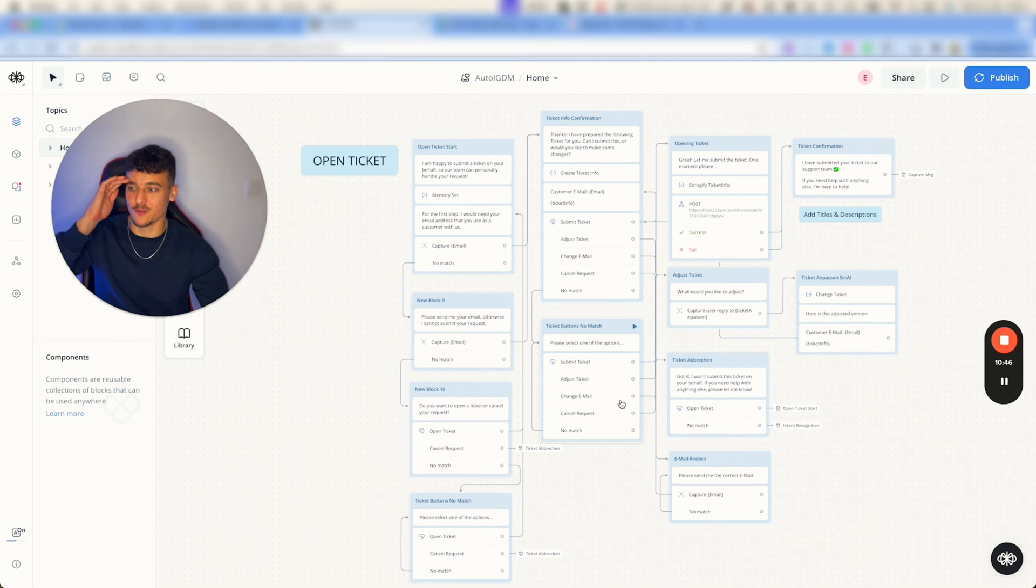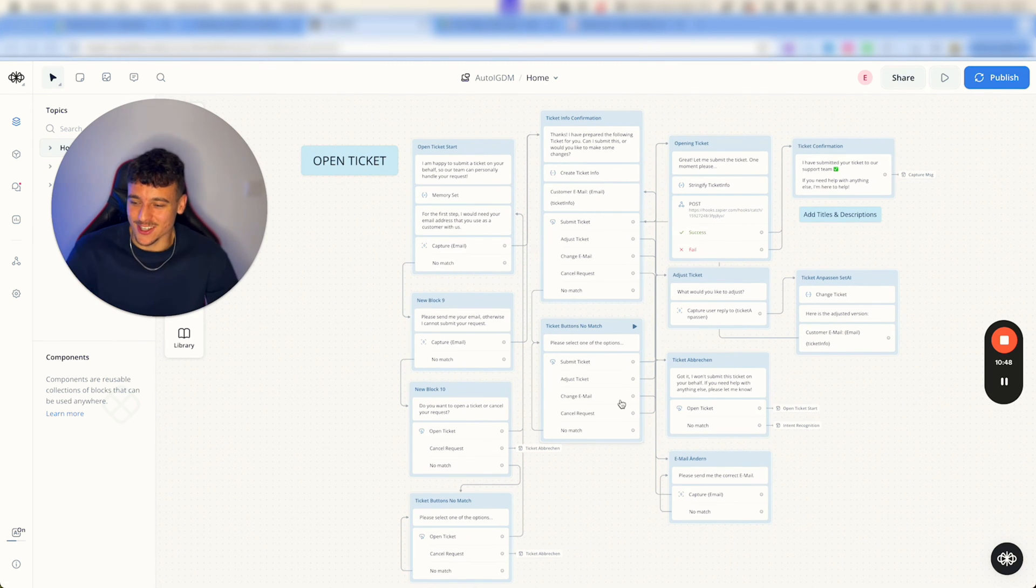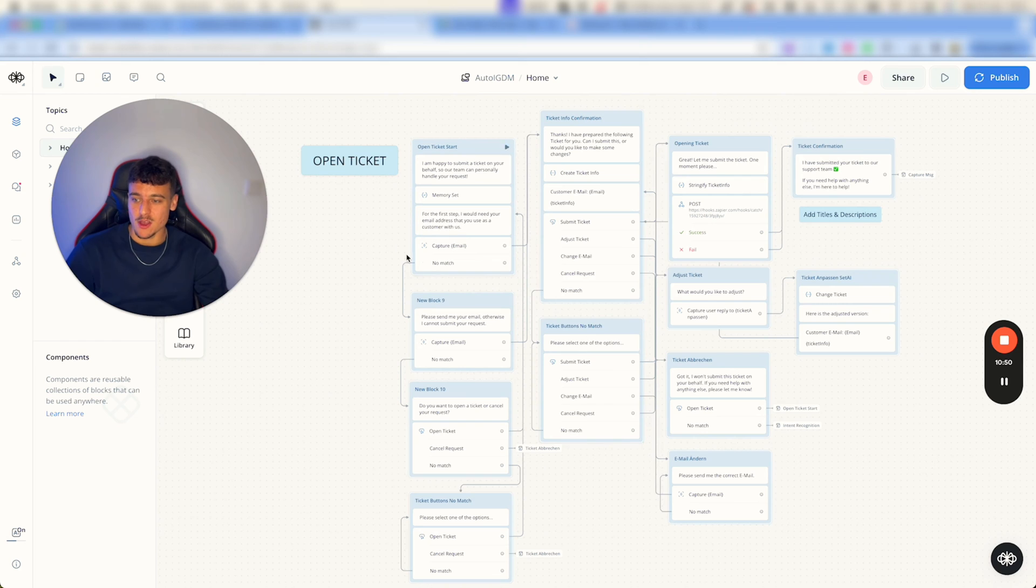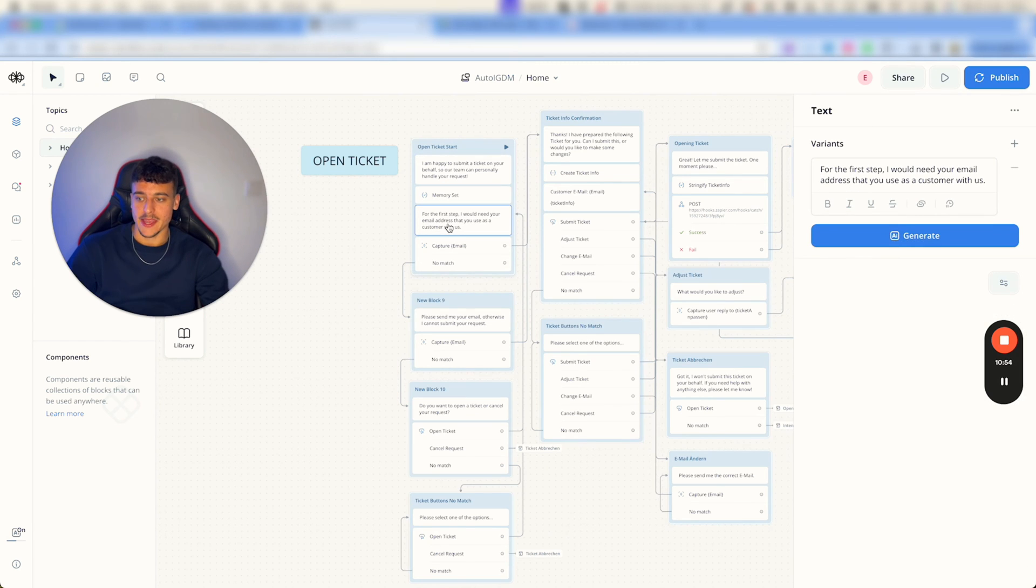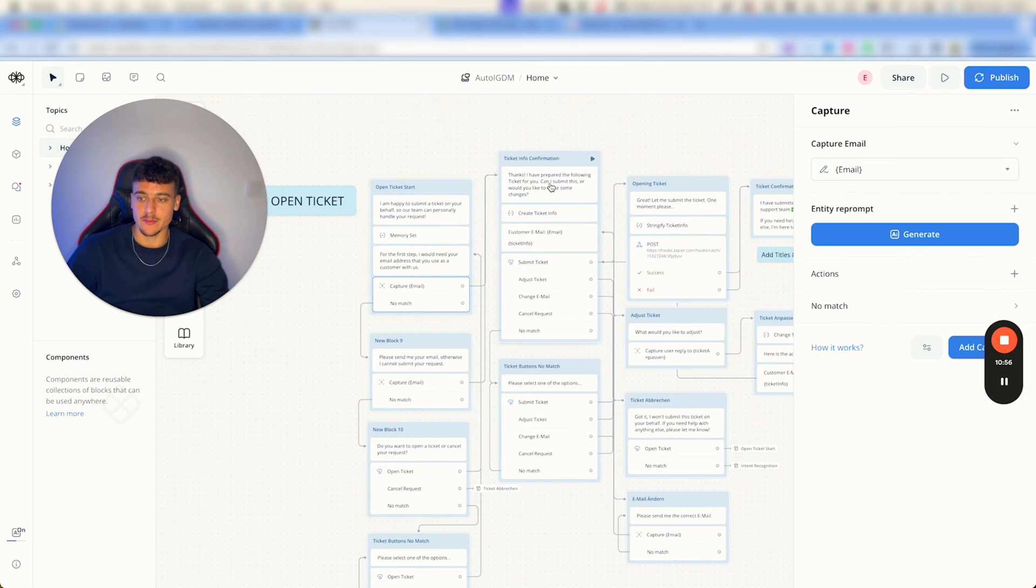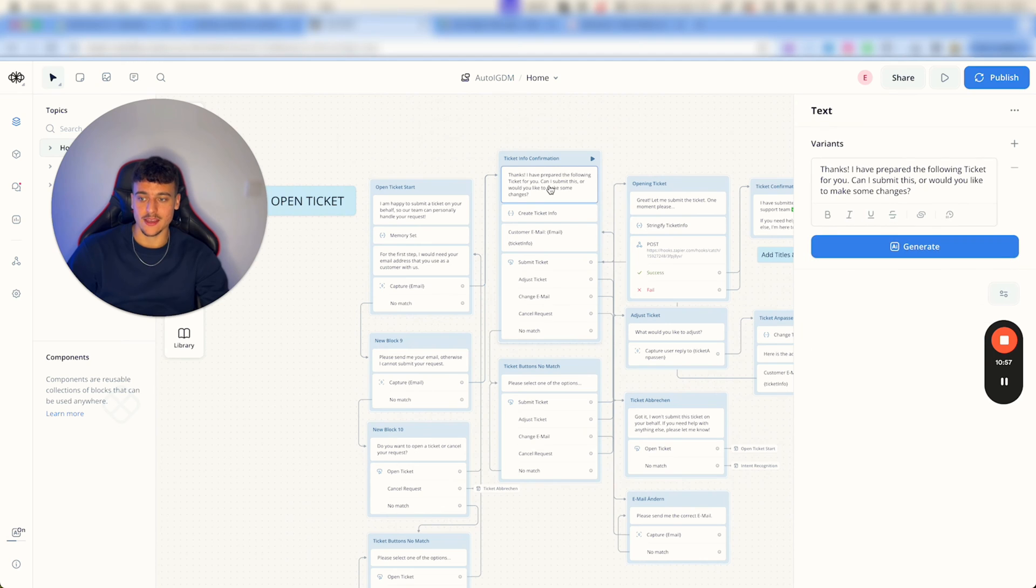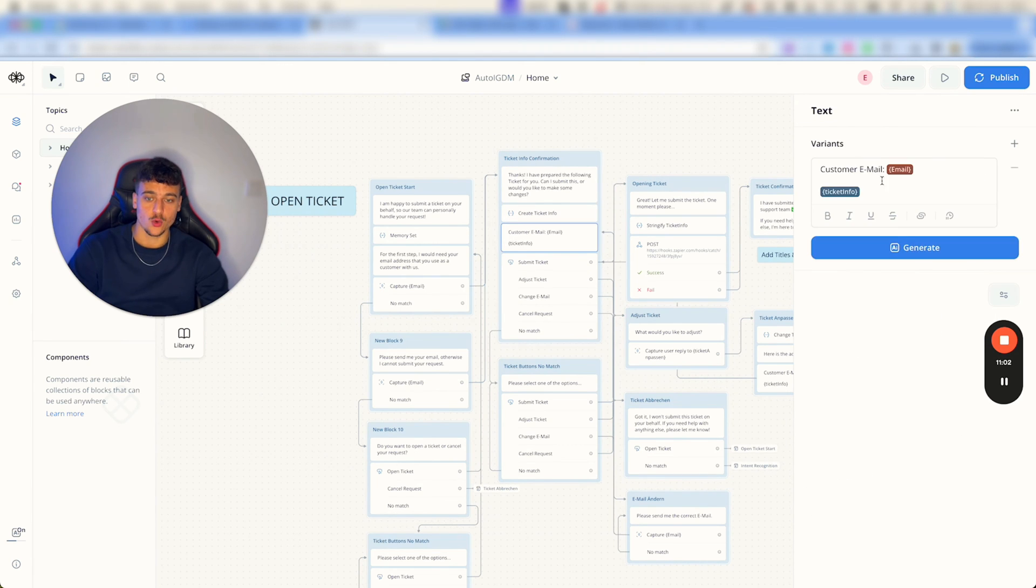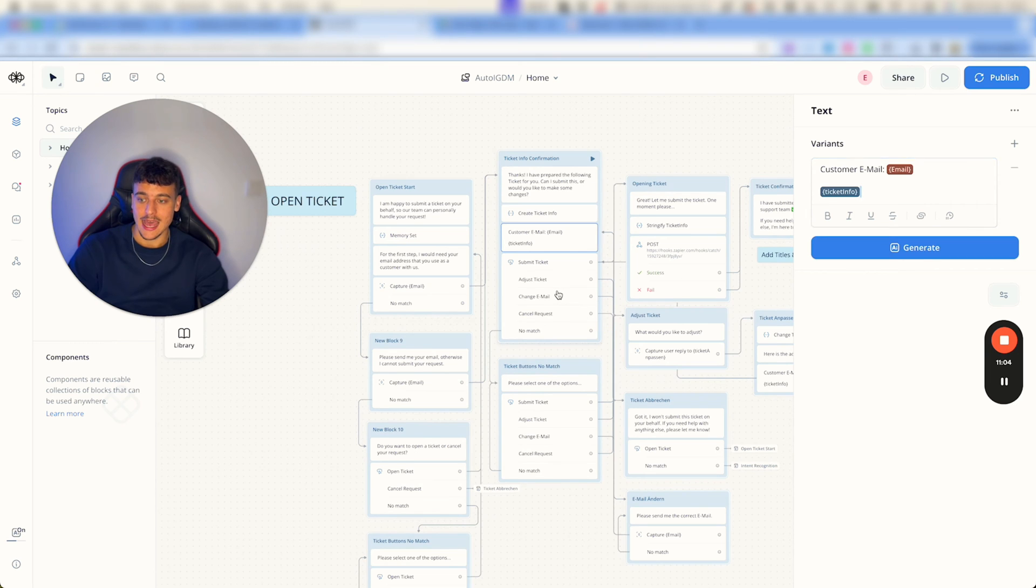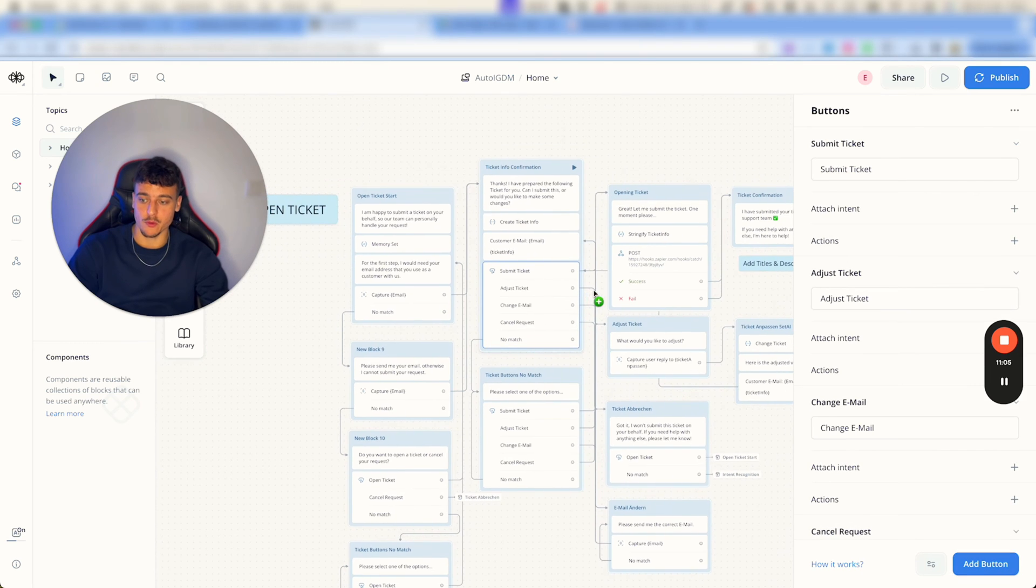Now down here for the open ticket flow, again might look a little bit overwhelming for you guys right now, but essentially all that happens is I'm happy to submit a ticket, they ask for an email, we capture an email, we say thank you I prepare the following ticket.